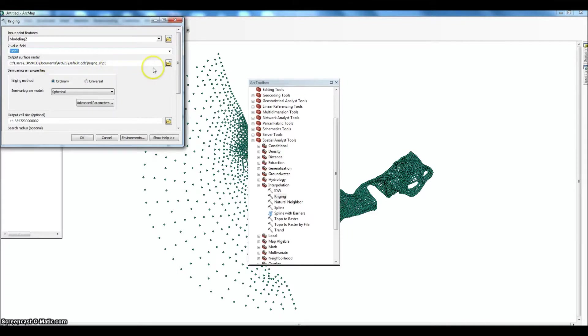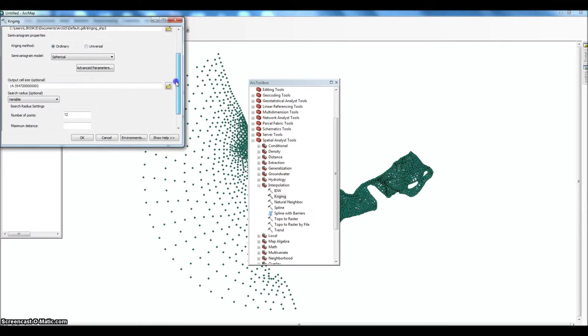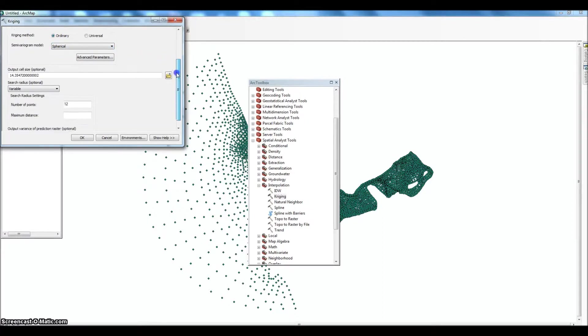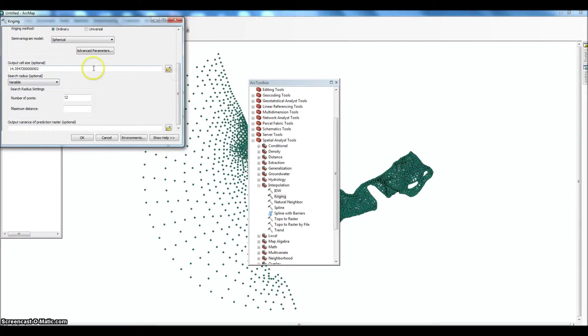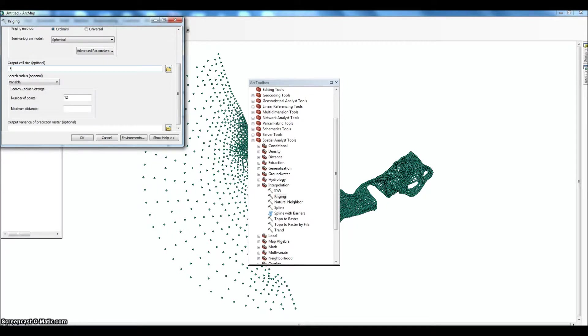This is our output. Point that wherever you want. Ordinary, spherical. These are the defaults. They seem to work well. The cell size you might want to mess around with. This is basically the resolution of the surface that you're going to get. Found for a project the size this is kind of high. So I've dropped it down to five and that gives us a little bit better resolution.